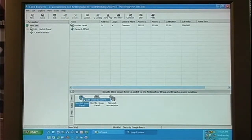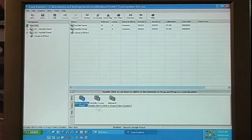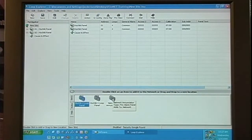We can right-click and add it to the configuration, or we can just double-click.